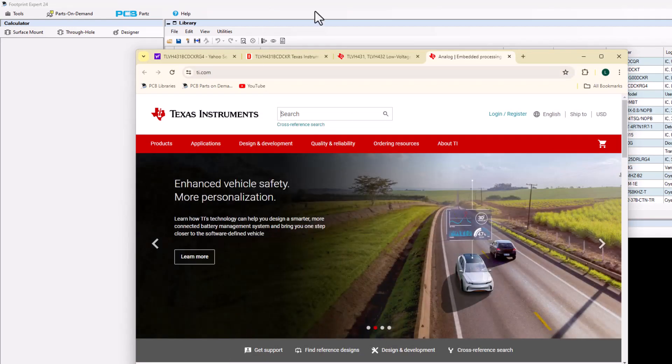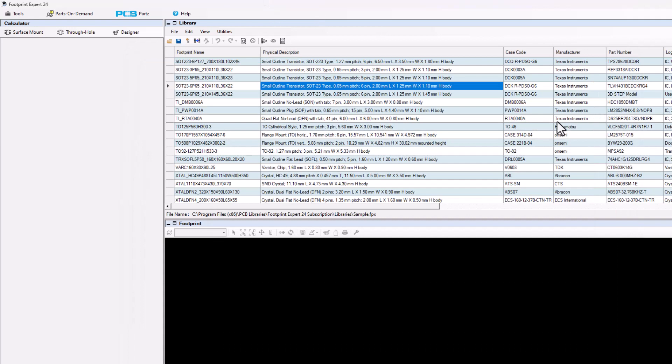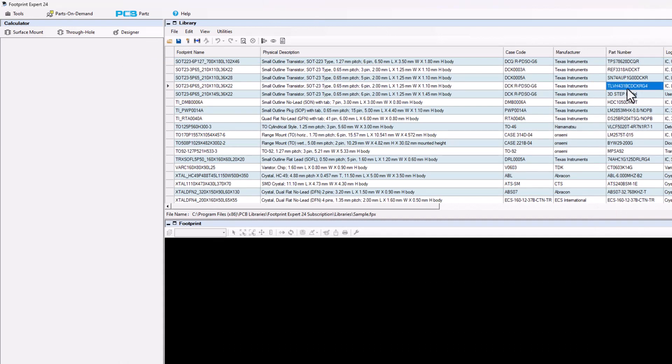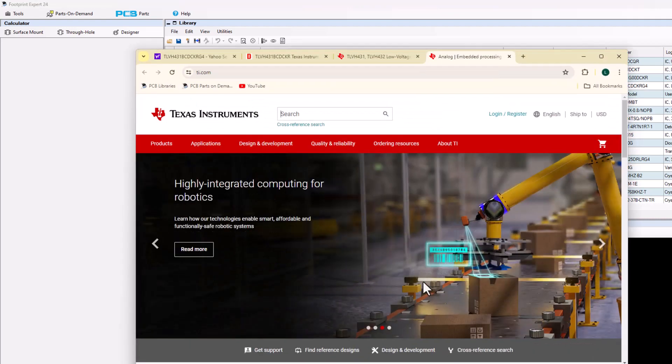So here I go. Part number right here. Control+C on that part number. Open up my web browser for TI. I'm on the TI homepage. And then search.